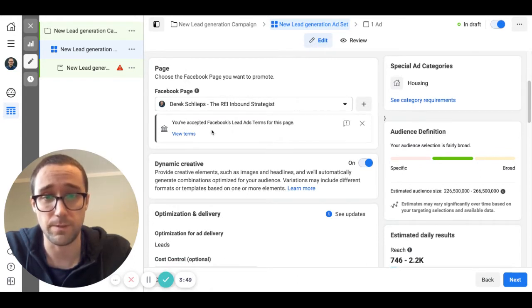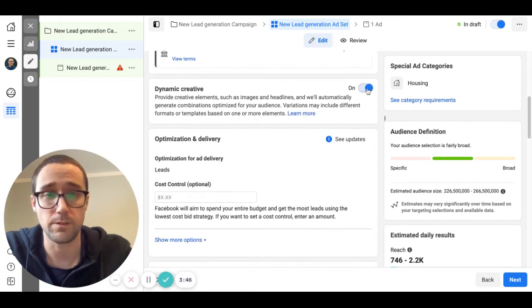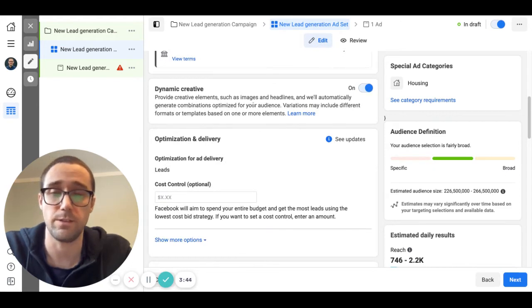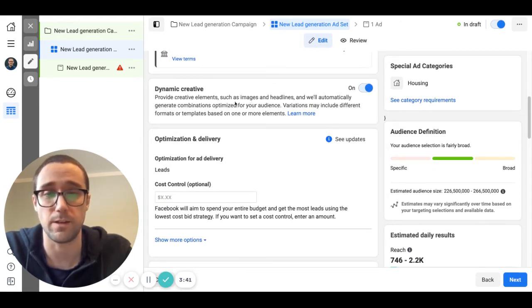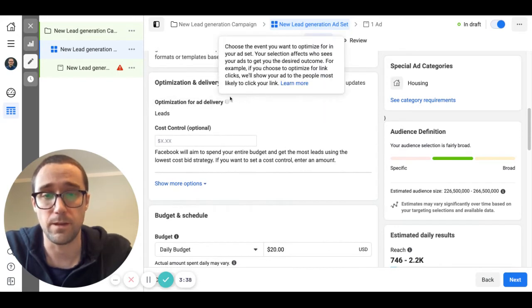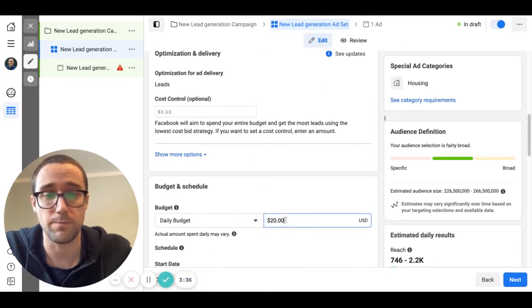Under the ad set you can name it here, we don't really need to do that now. You're going to select your Facebook page and you have to accept the Facebook terms and conditions. You're going to turn dynamic creative on that will allow you to test out multiple images and different ad copies all at the same time.